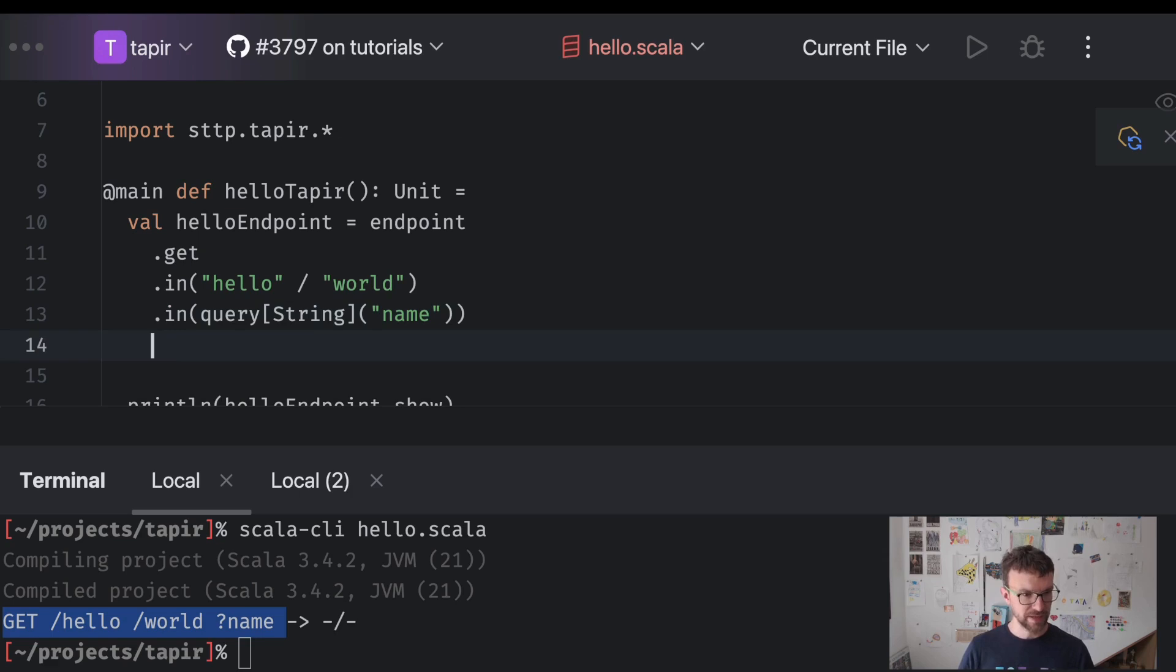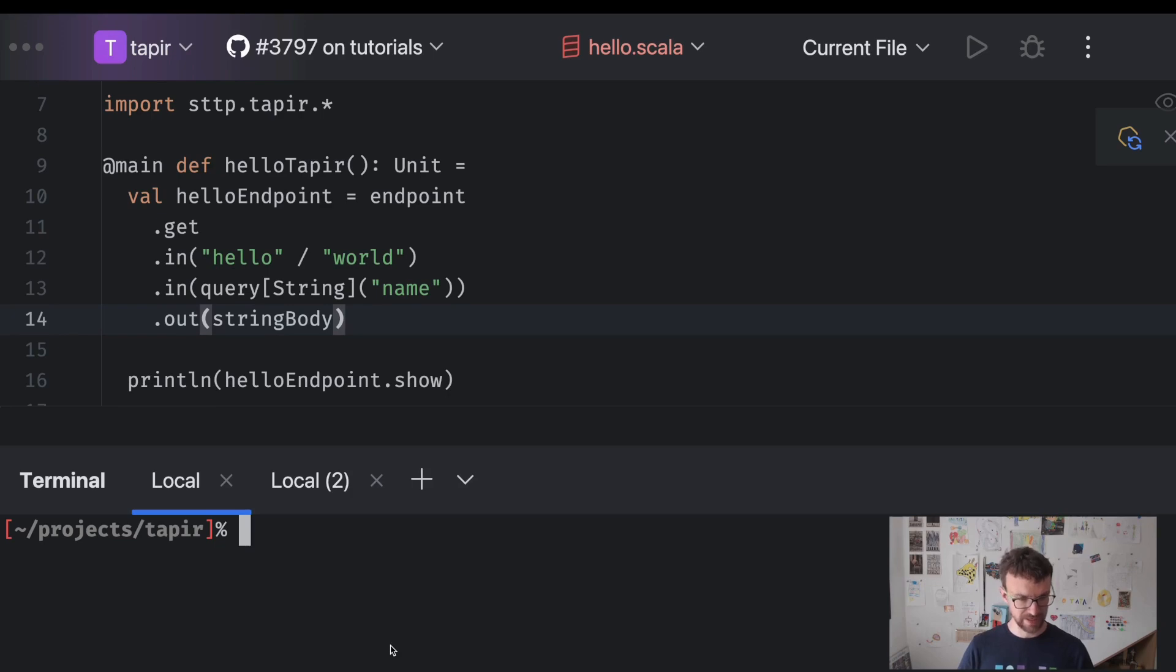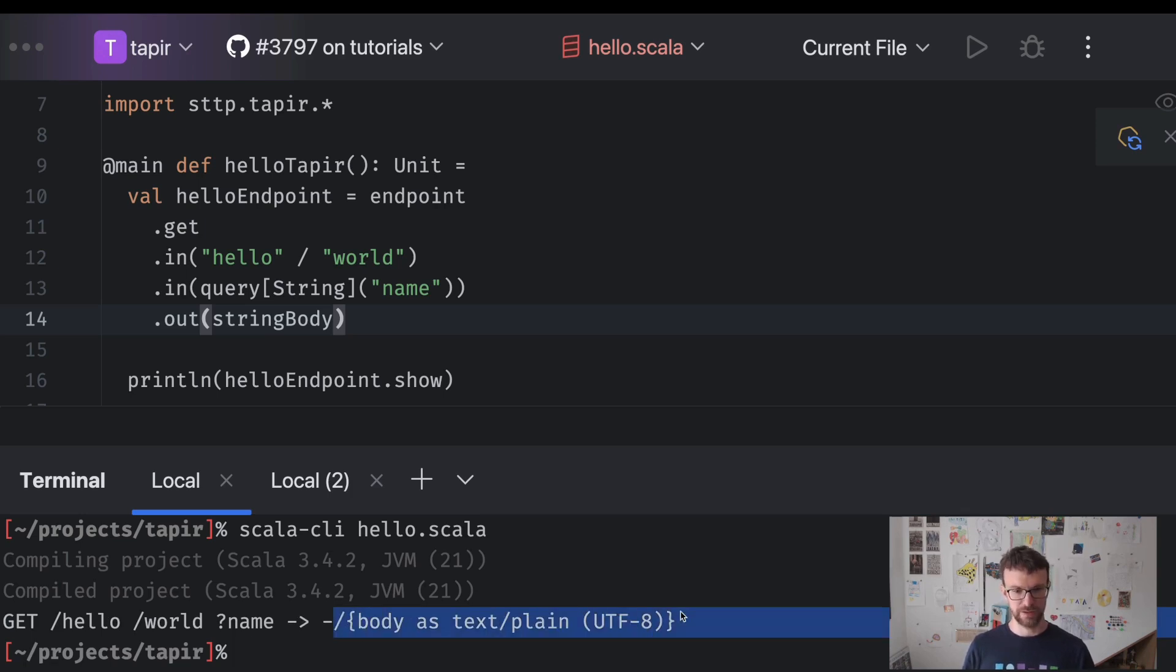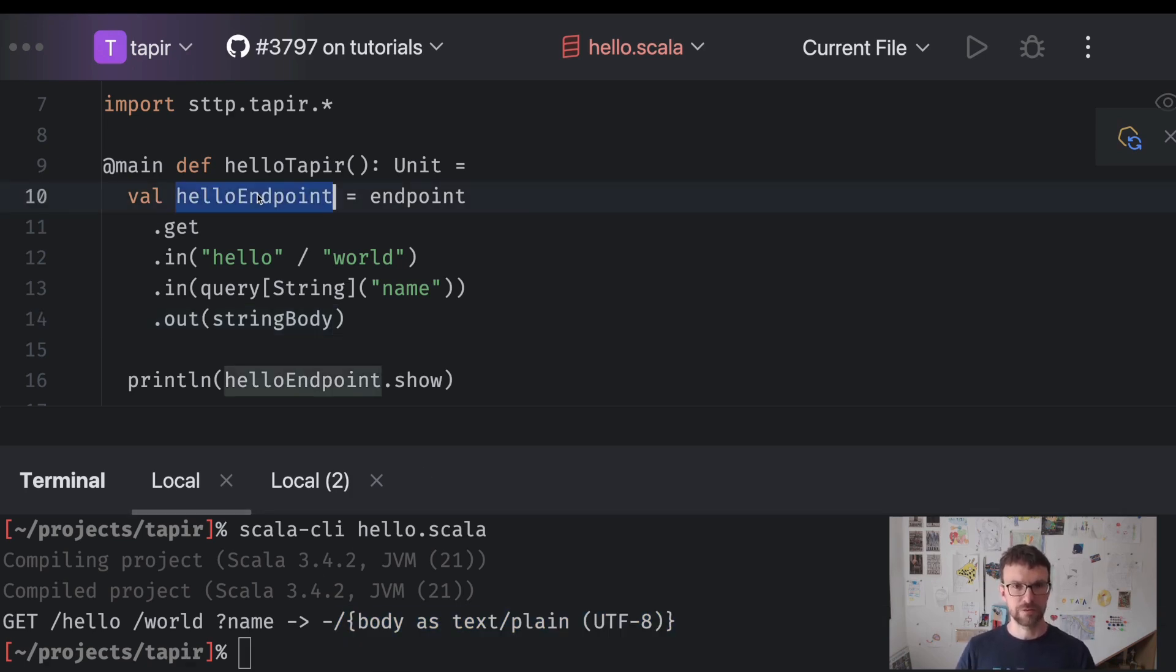We can also say that as an output we want to return a string body. So once again we can see what's the result over here. You can see that it produces a body, a text plain body. So now we have a data structure which describes our endpoint.